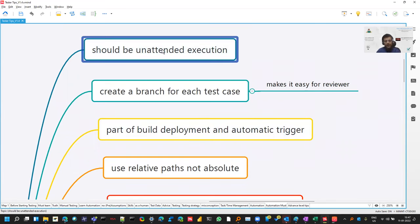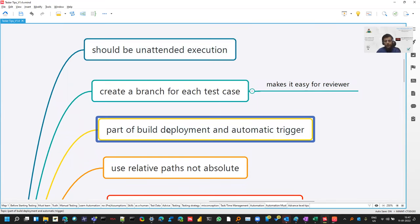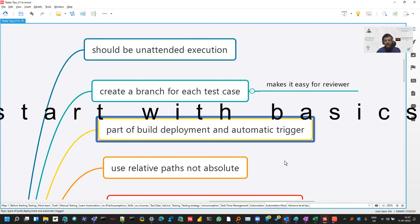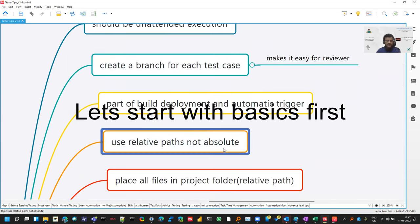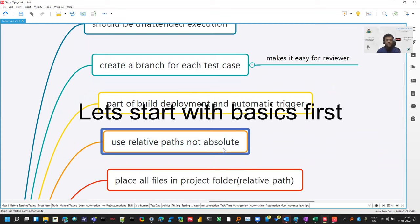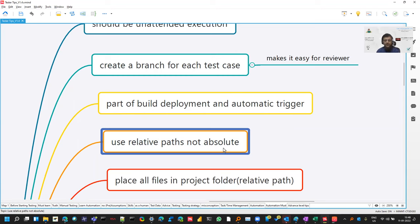And related to this point, your automation suite should be a part of deployment. So if any release is coming in your environment, then the suite can run automatically. And use relative paths. When we are starting, we use paths like Chrome driver. So when you think about these things, it will help you in the long run.